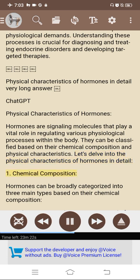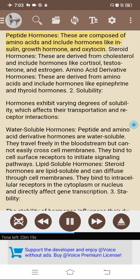1. Chemical composition. Hormones can be broadly categorized into three main types based on their chemical composition. Peptide hormones are composed of amino acids and include hormones like insulin, growth hormone, and oxytocin. Steroid hormones are derived from cholesterol and include hormones like cortisol, testosterone, and estrogen. Amino acid-derivative hormones are derived from amino acids and include hormones like epinephrine and thyroid hormones.